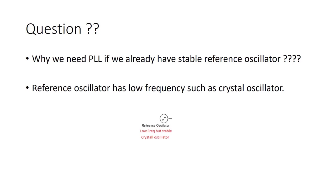As a summary, we can say why we need PLL if we already have a stable reference oscillator. As we talked, the reference oscillator has a low frequency such as a crystal oscillator and we can't directly connect the reference oscillator to our mixer.